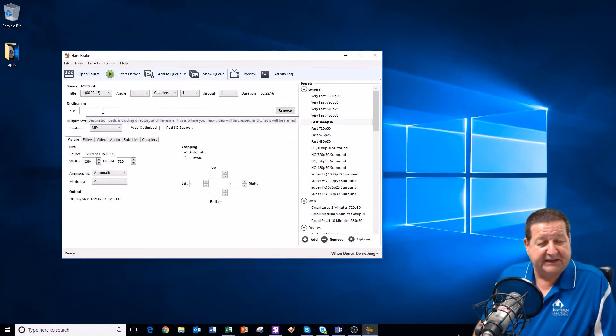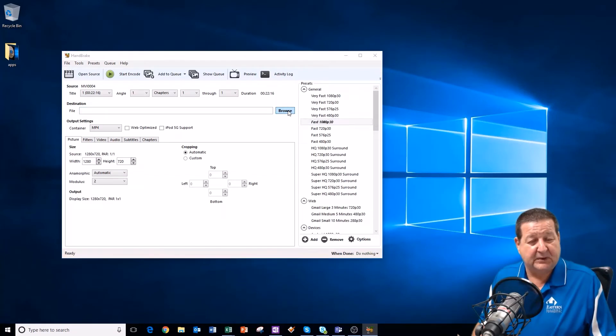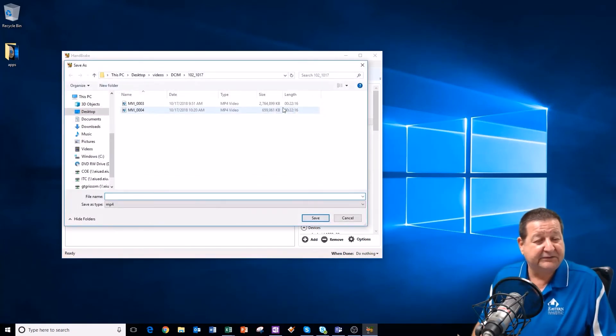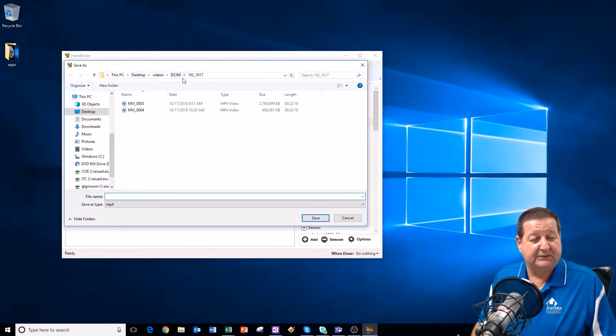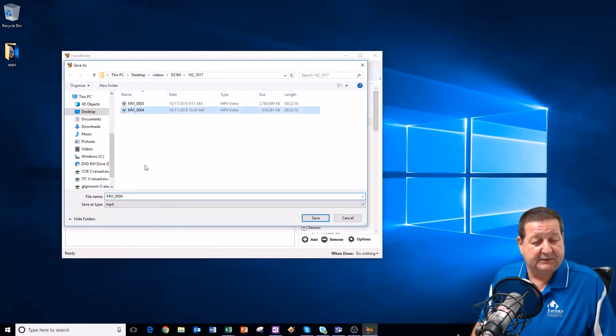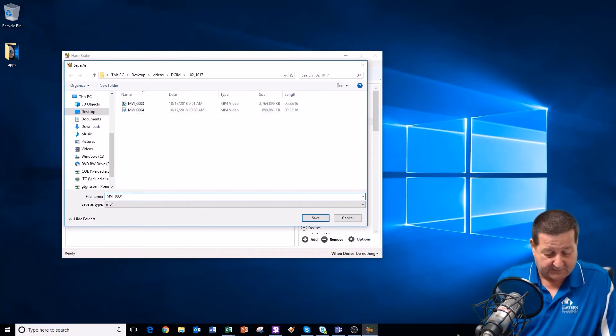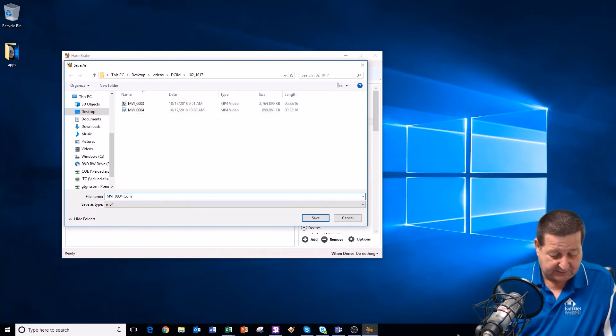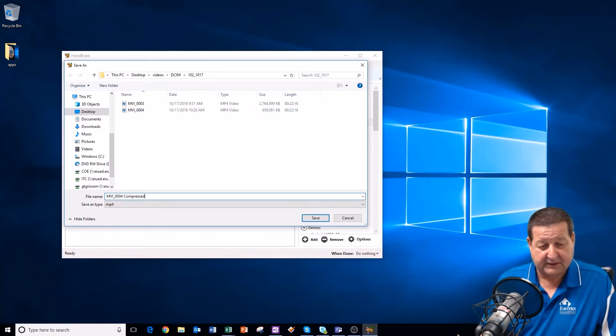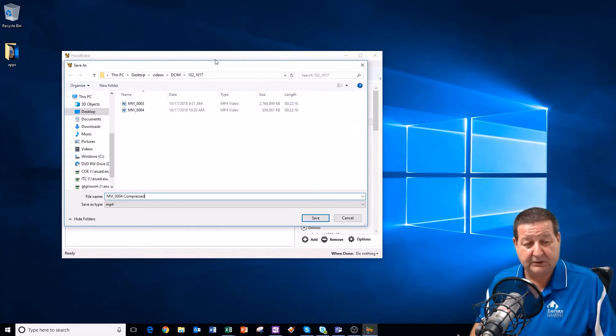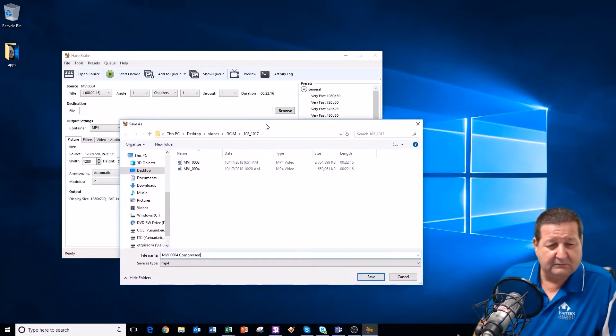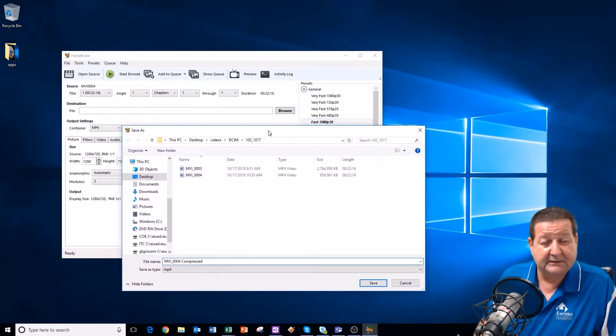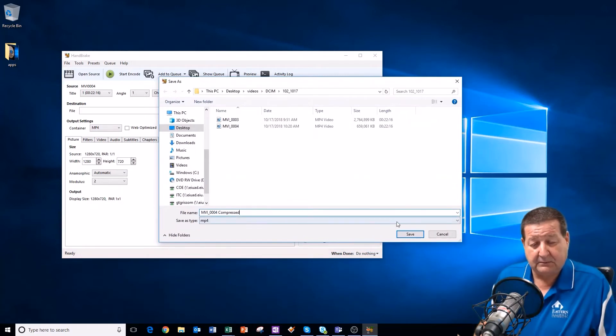It will open up here in my handbrake, and then it's going to say select a destination. So, I'm going to browse. And once again, I'm going to leave it on my desktop videos. We'll put it in the same folder. We'll call it 004. And I'm going to say compressed. I'm going to give it a different name because I don't want to overwrite that. So, there we go. We'll say save that.